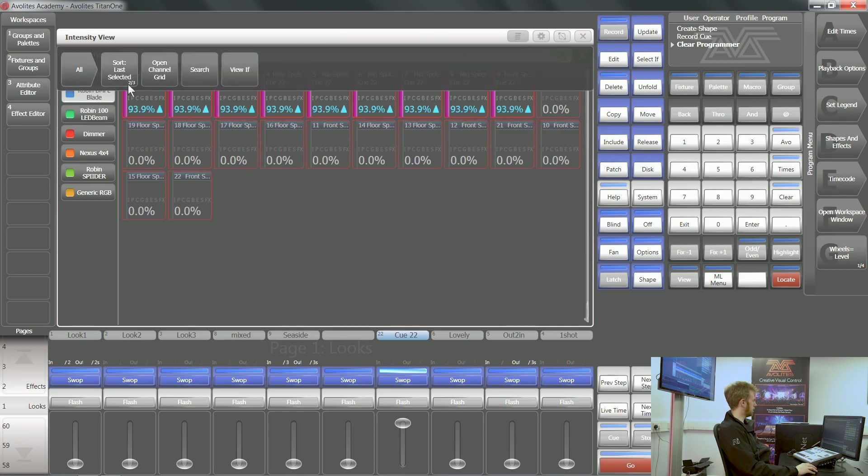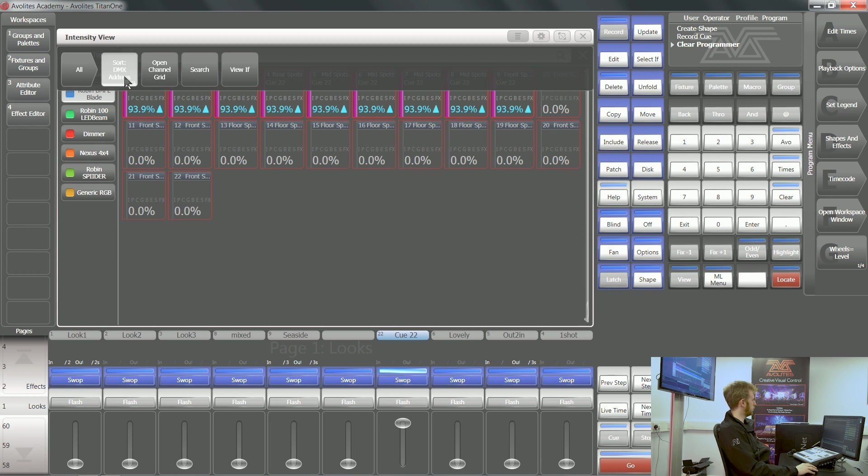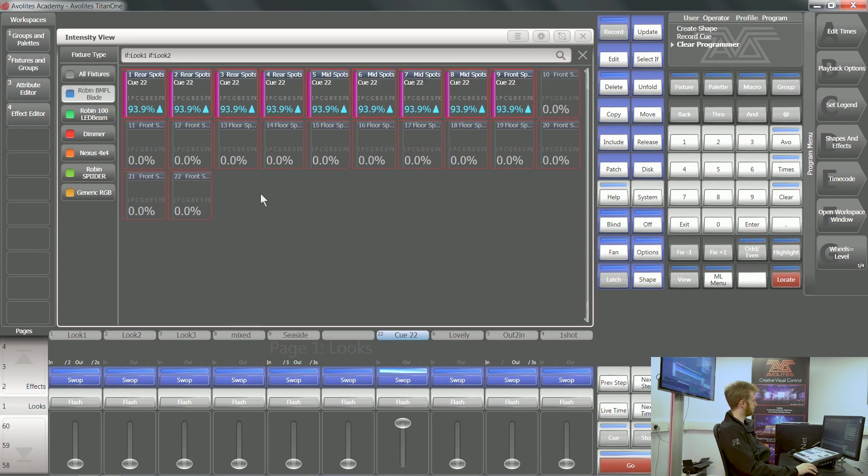You can sort by user number, by the last fixture you selected, or by DMX address as well.